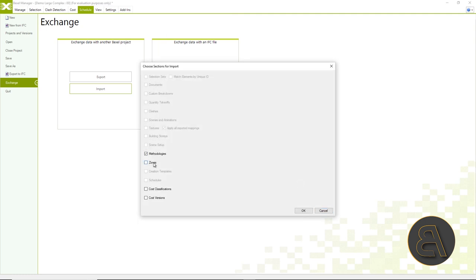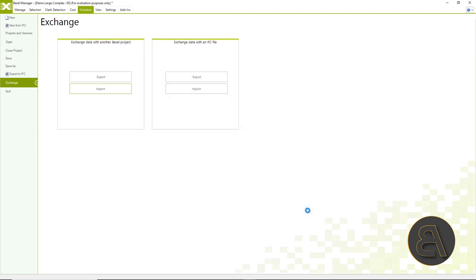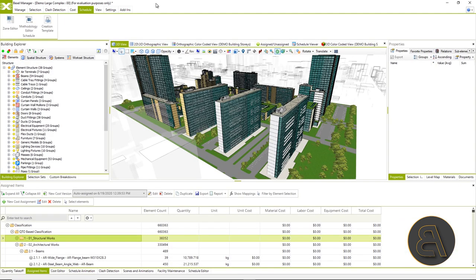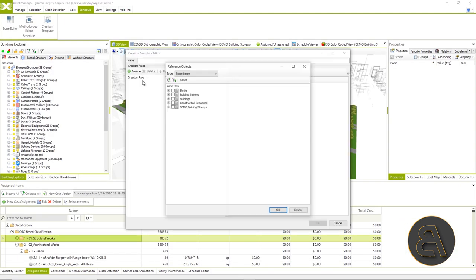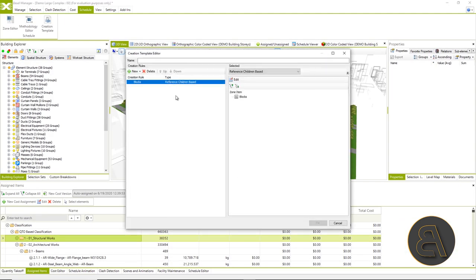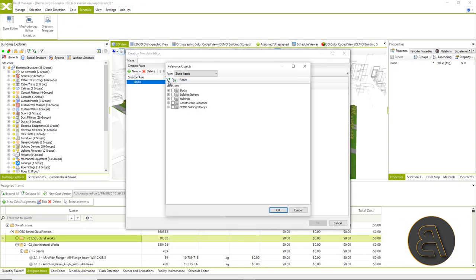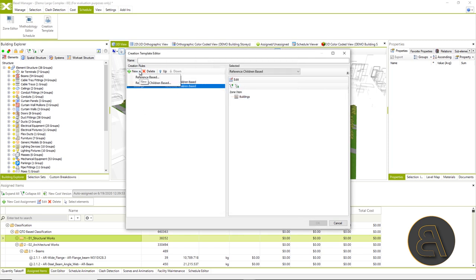Once the methodology is created and we have previously created the zones, it remains for us to create a template in which we will define the order in generating the schedule.